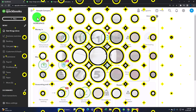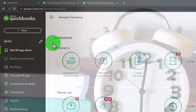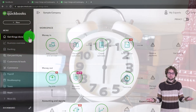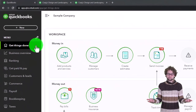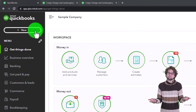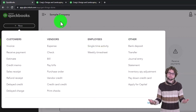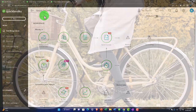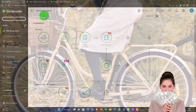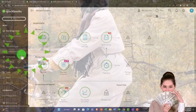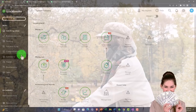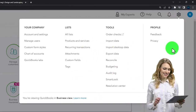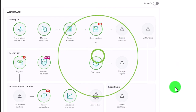Every time we open our QuickBooks company file it takes us to the home page — called the 'get things done' page in the business view. For data input the easiest place to go is the plus button where we find the forms. For cycle-specific areas like the customer, revenue, expense, or employee cycles we go into the left-hand menus. For foundational things like lists and chart of accounts, we go to the cog up top, which also has profile options.